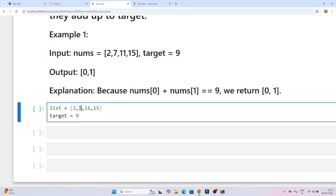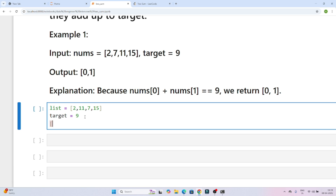Suppose 7 is present at a different position — in that case, 2 plus 7 is still equal to 9, so our output will be index 0 and index 2. So we have to iterate the whole list and find if any two elements sum to the target, then return their indices.